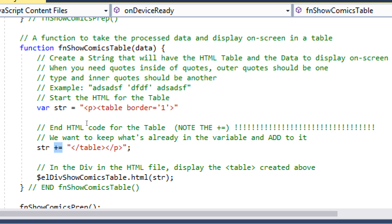Think of it like building a sandwich: here's the top of the bread, the bottom of the bread, and in between is the good stuff — the lettuce, tomatoes, bacon, avocado. That's the top and the bottom, the beginning and the end. We start the table and end the table, and in between is all the data pulled out of the database.